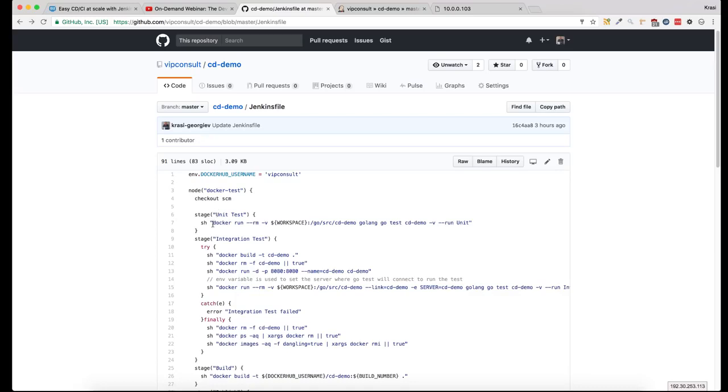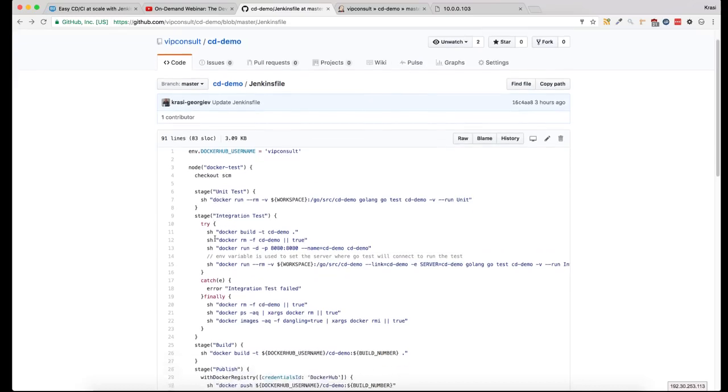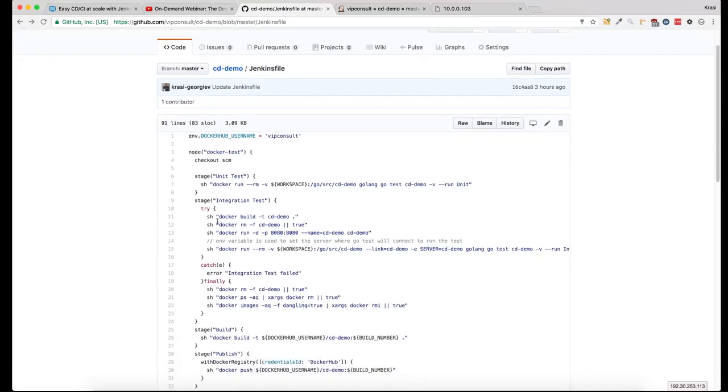The unit tests are all running in a docker container - this is a simple Golang container. If it succeeds, the next one is an integration test where we build the image and run the image.